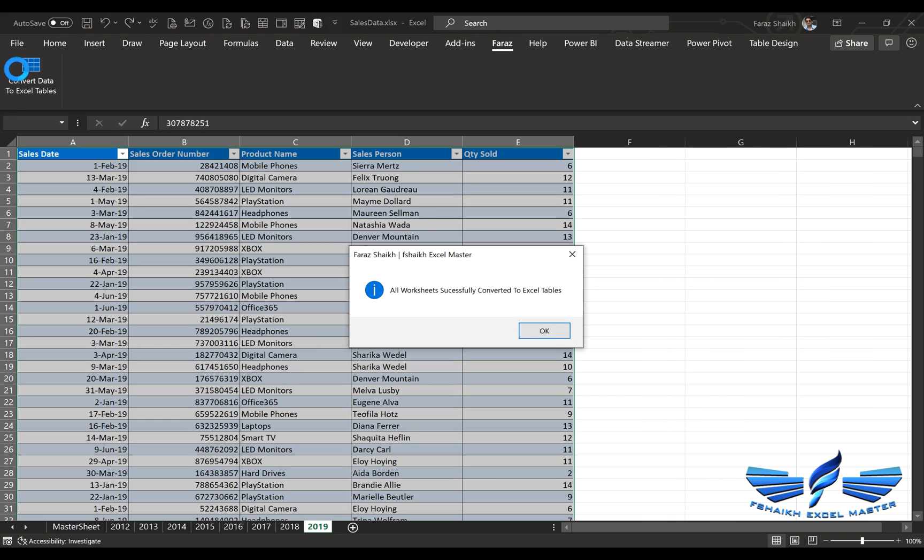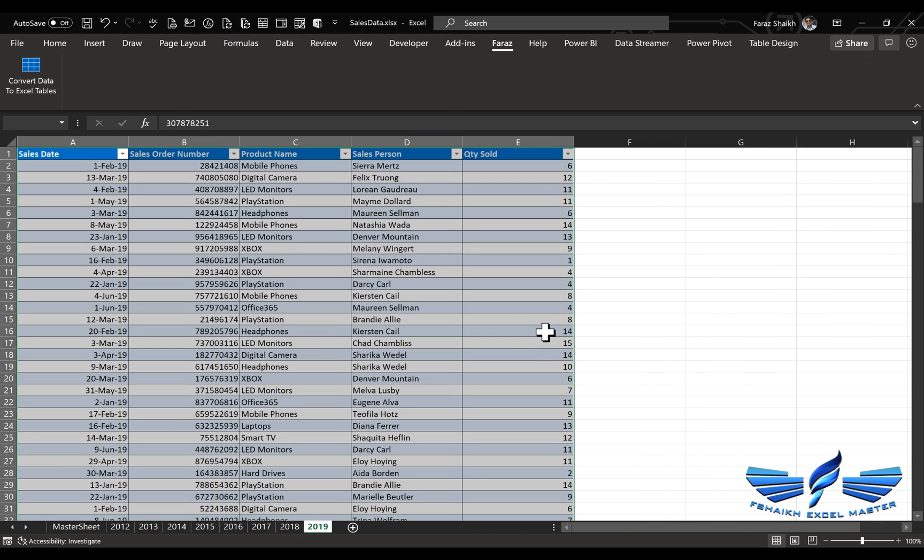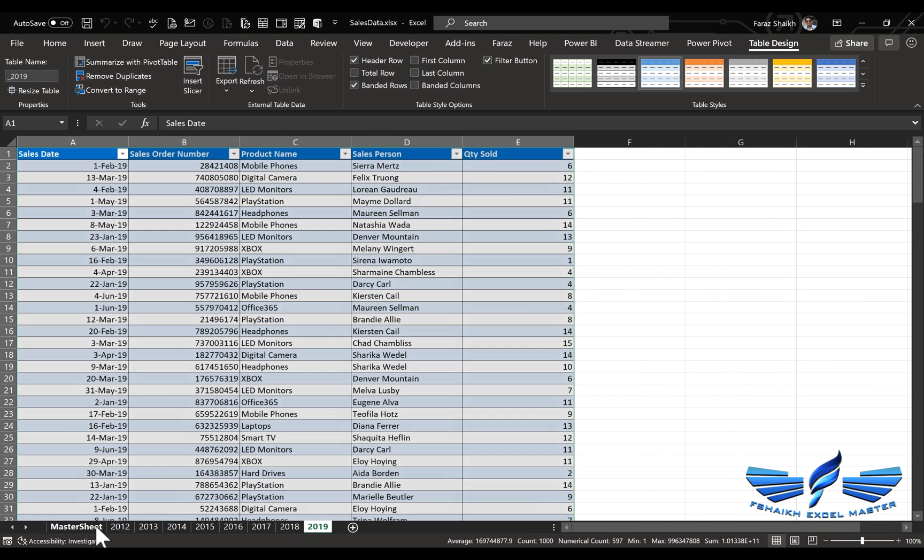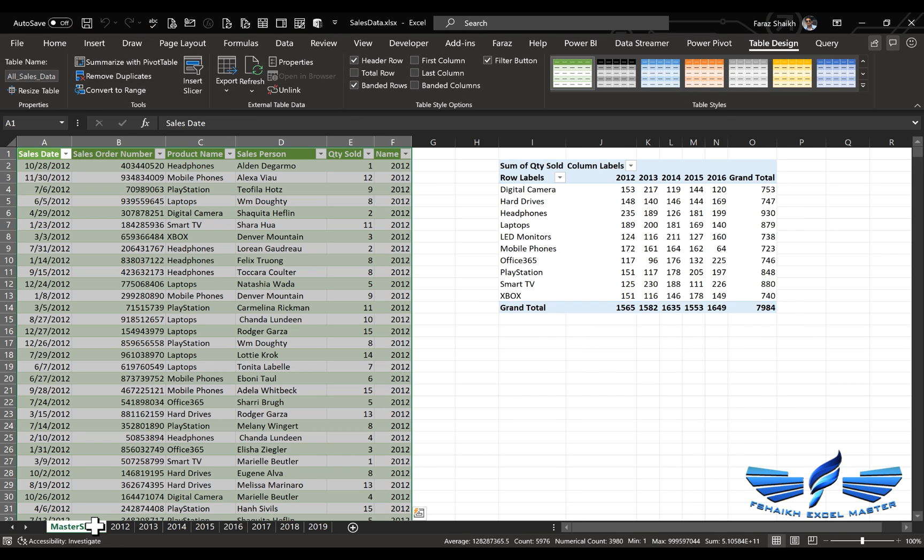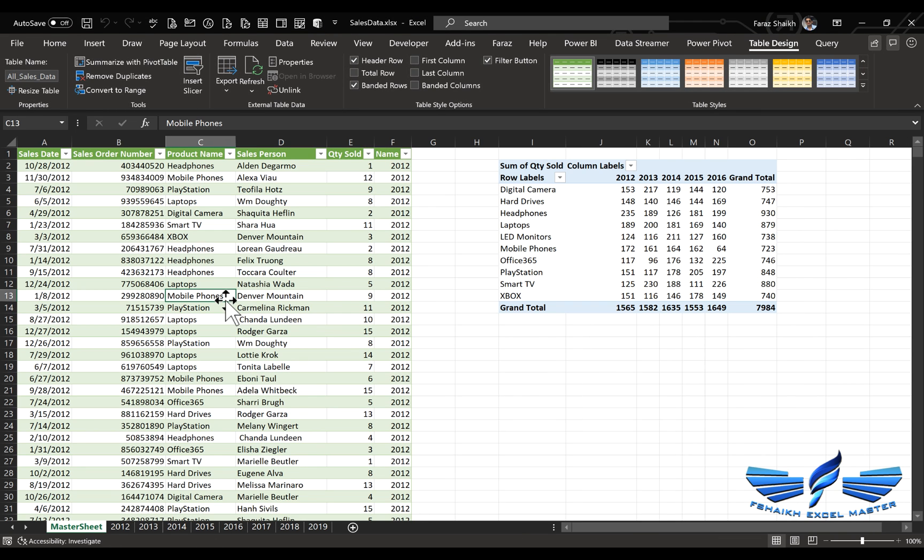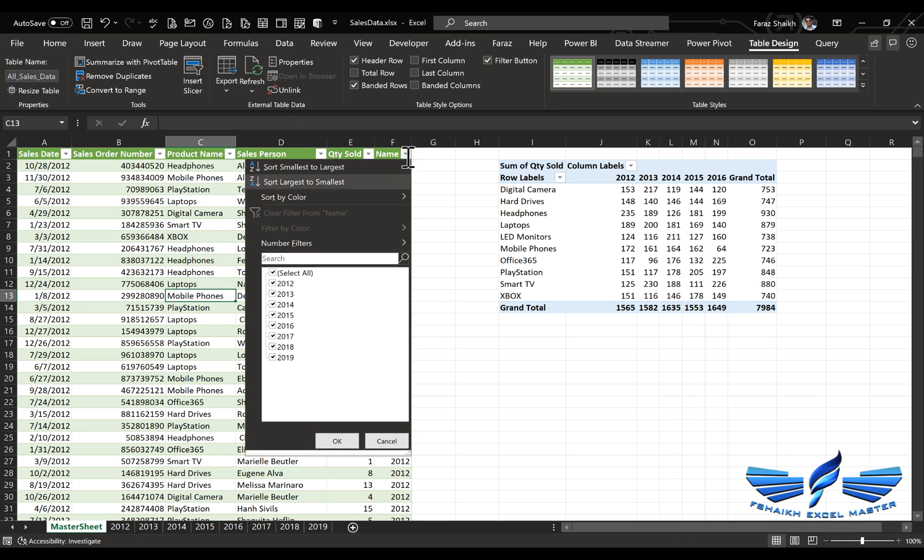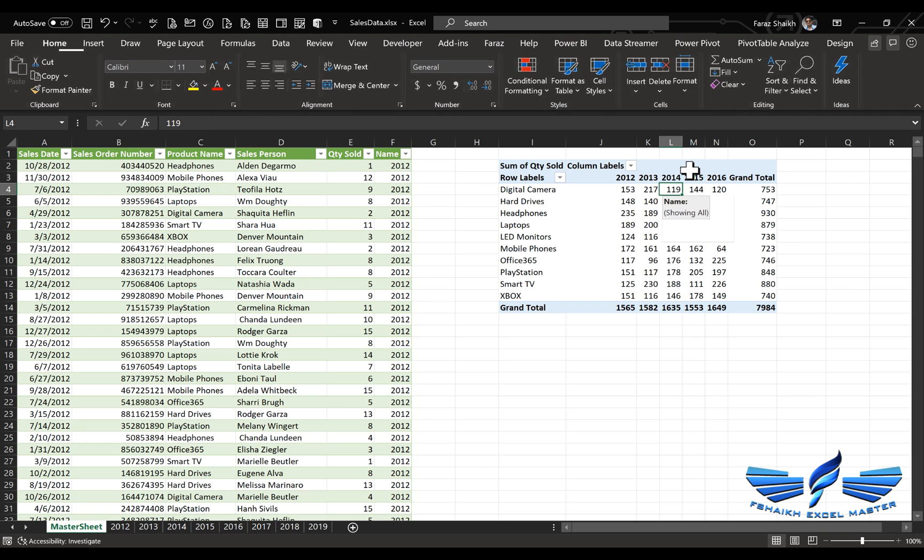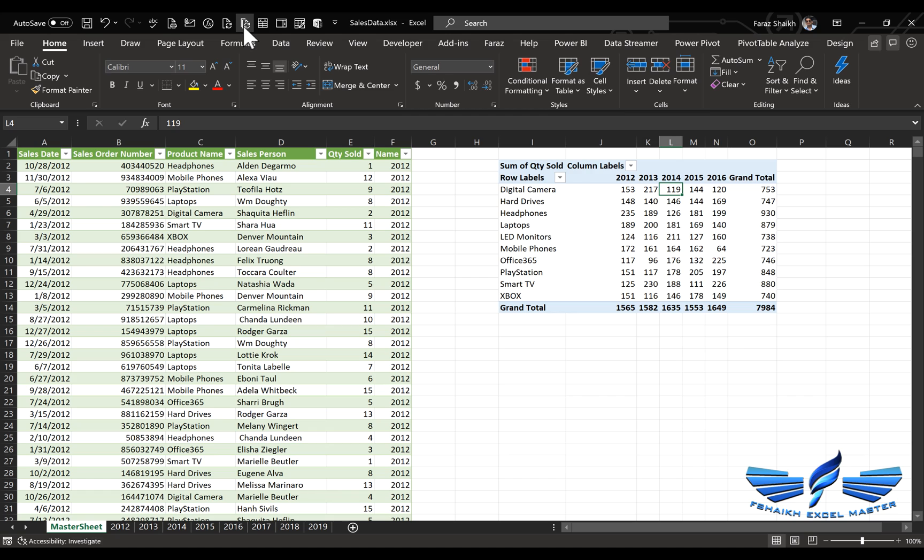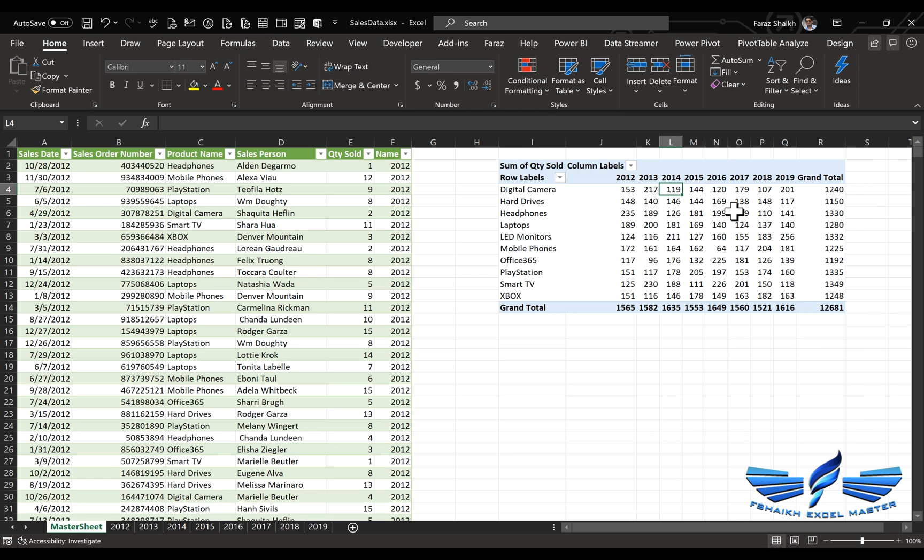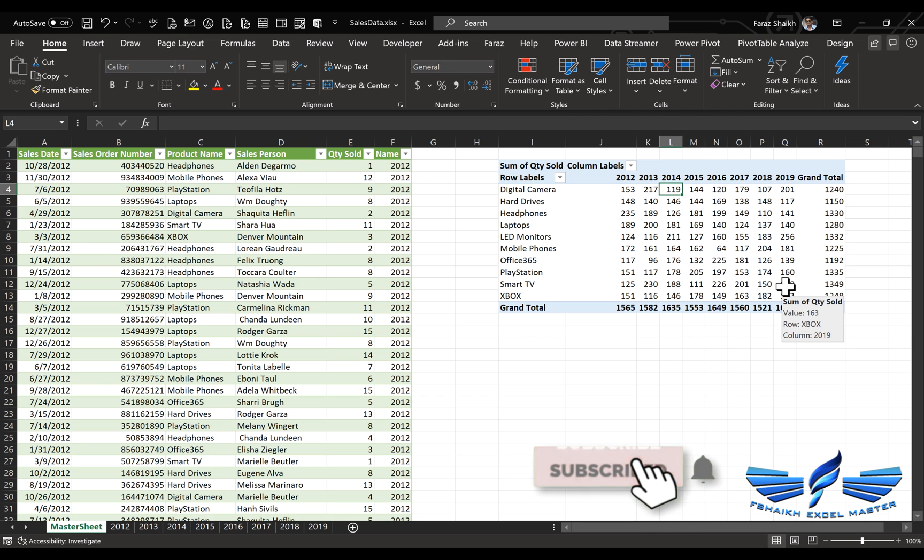Go to Convert Data. Now simply go here, select Refresh, Refresh All. Now we have the data for 2017 to 19 as well. Now we will go to the pivot table and refresh again. So we got the data for 2017, 18, 19.